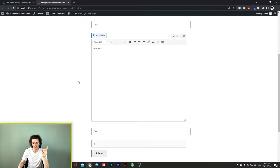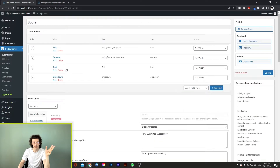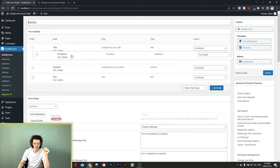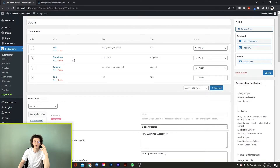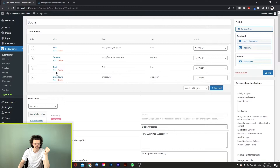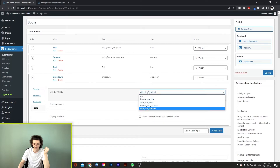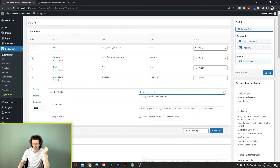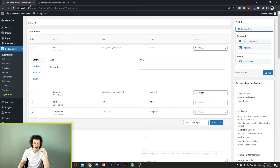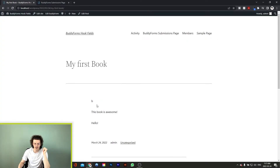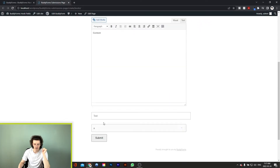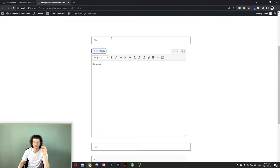But when it comes to the published post itself, you would like to display the value of the dropdown before the content. The way you would do that without having to move the dropdown field before the content field — which would alter the way your form is displayed — is to go to edit, and right here in the hooks tab we have an option to choose for the value to be displayed before the content. So now if we update our form and go back to our post, you can see that the value chosen in the dropdown menu is now displayed above the content. And if we view our form, you can still see that the dropdown menu is at the bottom, but it will be displayed above the content once the post is published.